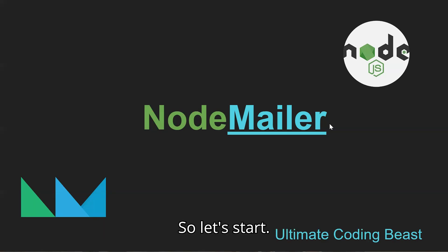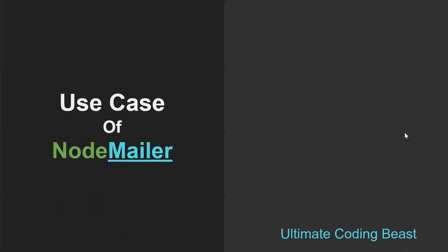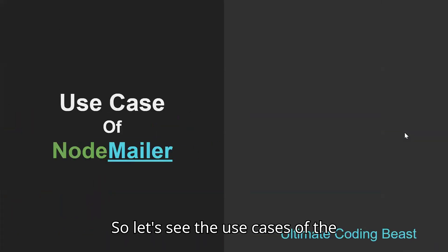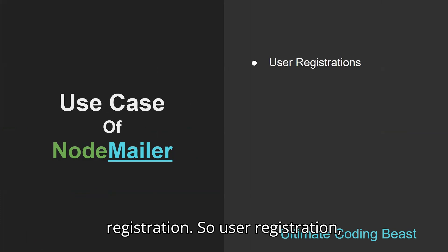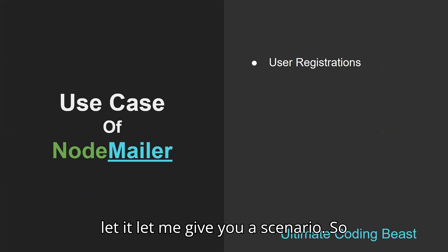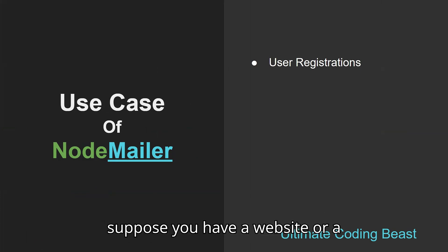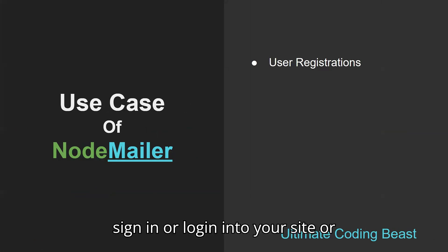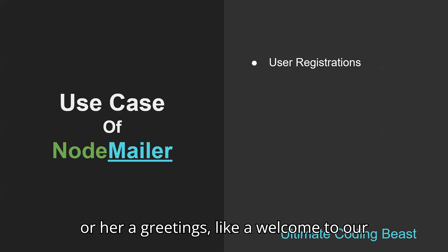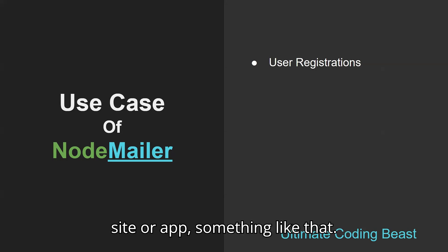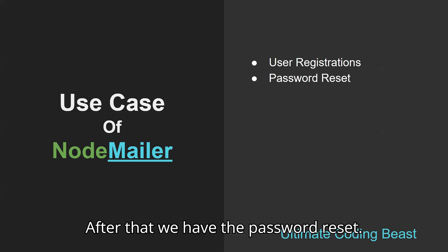Let's start with the use cases of NodeMailer. First is user registration. Let me give you a scenario - suppose you have a website or app where users sign in or log in. You can send them greetings like 'welcome to our site or app', something like that.